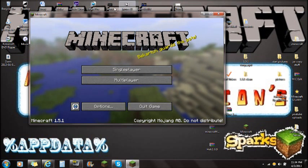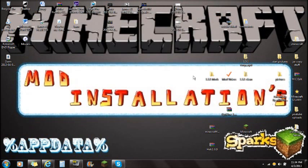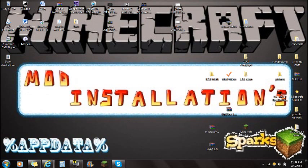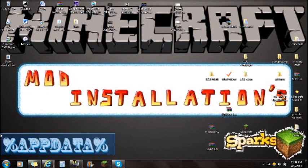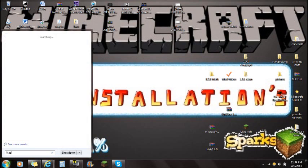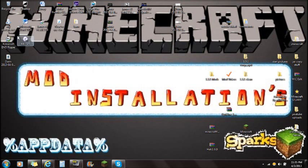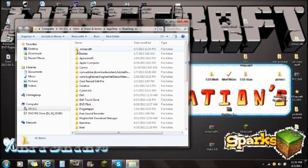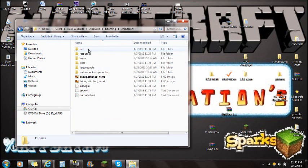Once you've force updated to the current version, close Minecraft. Make sure Minecraft is always closed when installing mods. Now that you have Minecraft Forge and the Hats mod downloaded, you're ready to install. Go to Start and type in %appdata%. I'm using Windows 7, so I can type it in the search bar and see the Roaming folder. Click on the Roaming folder, and you'll see the .minecraft folder at the top.